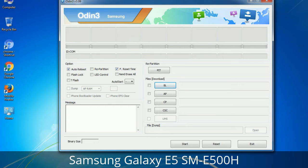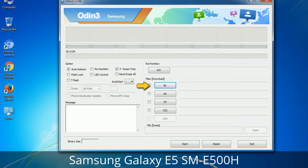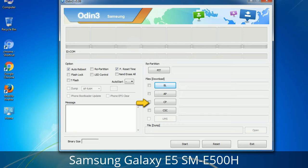Here is what the different buttons mean and what they are used for. PIT (Partition Information Table): if you check the Re-Partition checkbox, you should also specify a PIT file to repartition the file system. Bootloader: this button is used to flash the device bootloader. PDA: it refers to the firmware build; use this button to select the ROM or kernel you want to flash. Phone: it refers to the baseband and modem version. CSC (Consumer Software Customization): click this button and select the CSC file. It contains region or carrier specific files and may also include APN and MMS settings for that carrier.